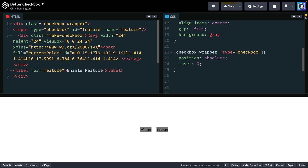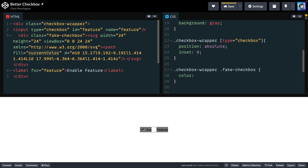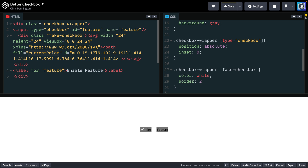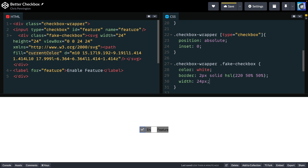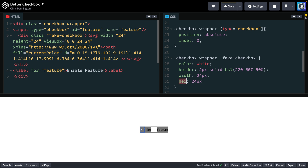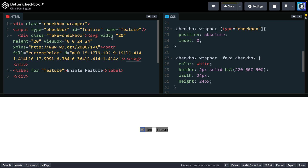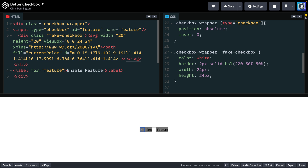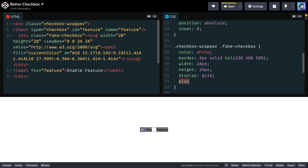I'll grab the checkbox wrapper and say anytime we've got a fake checkbox inside, I want to style it. First, I want to take the color and change it to match my background color — so it's non-visible when unchecked and visible once checked. Next, I'll add a border: two pixels solid with this HSL blue value. I'll manually set width and height to 24 pixels. Since the SVG view box is relative, I can resize the SVG directly so the checkmark is centered. I'll also do display grid and place-items center to doubly ensure it's centered in the fake checkbox.